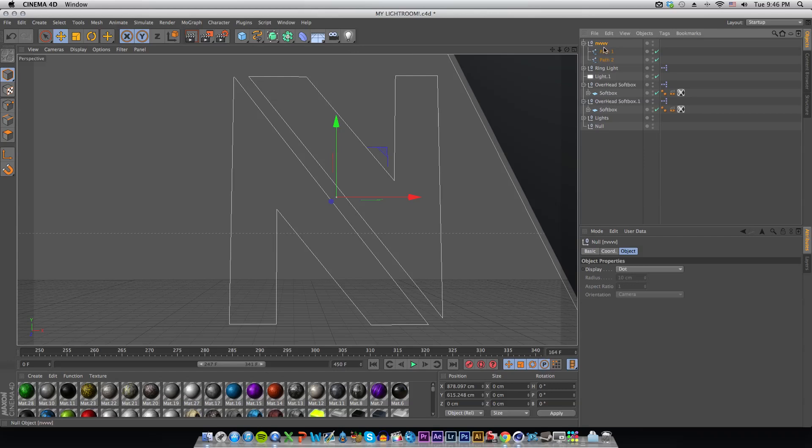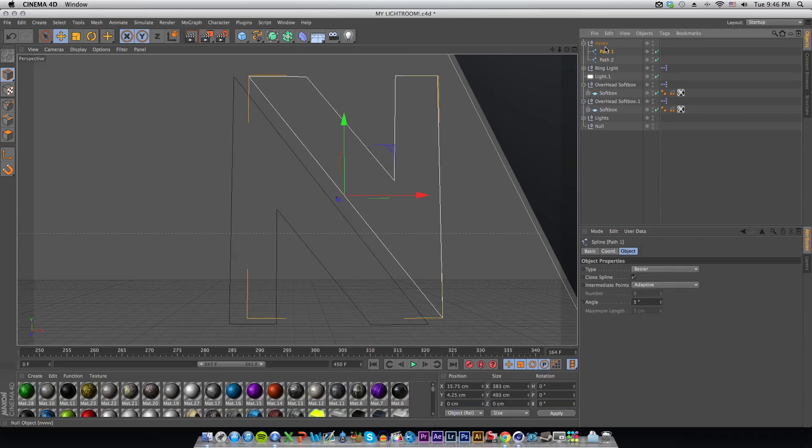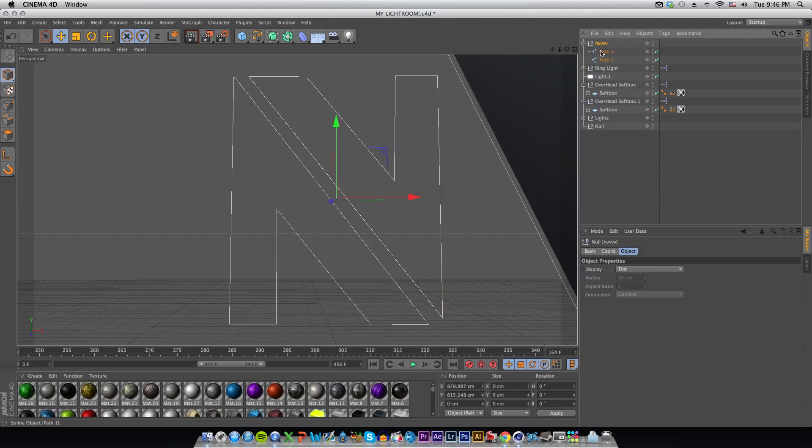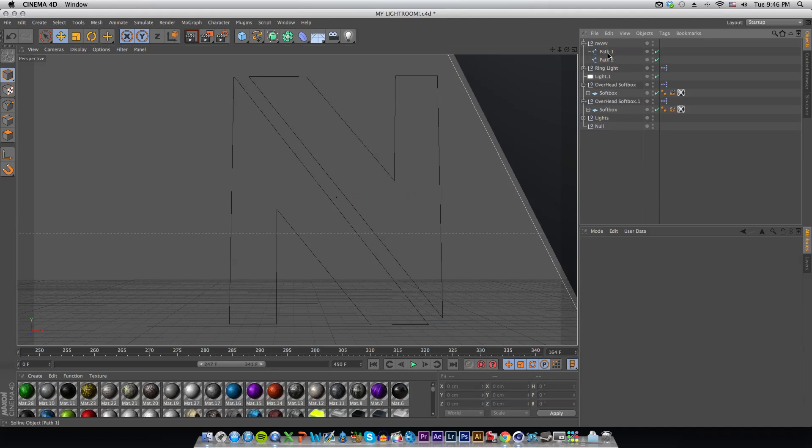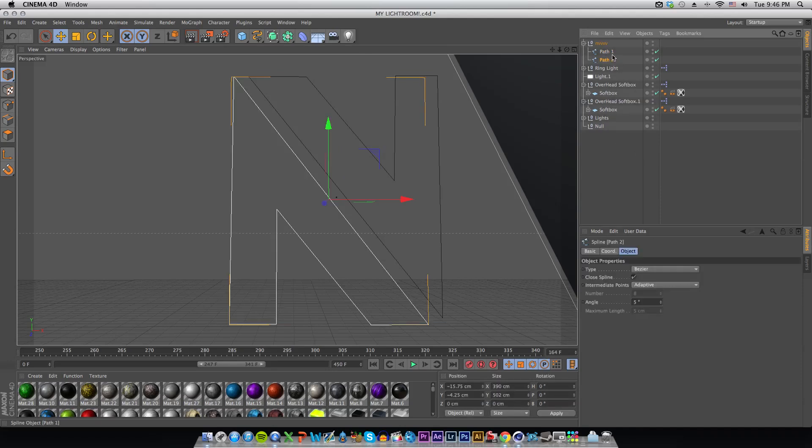Make sure you have the Envy selected, your logo layer, and then you want to hold down Shift and click Path 2 so now you have all three of them selected. Or you can just select one and then press Command or Control, whatever operating system you're on, and click on the other two to highlight them.